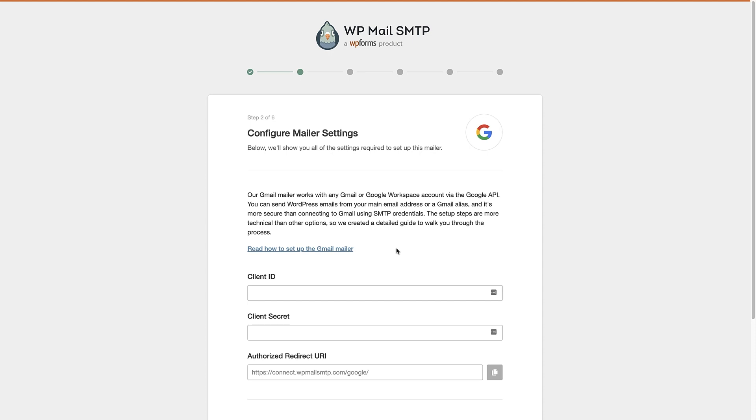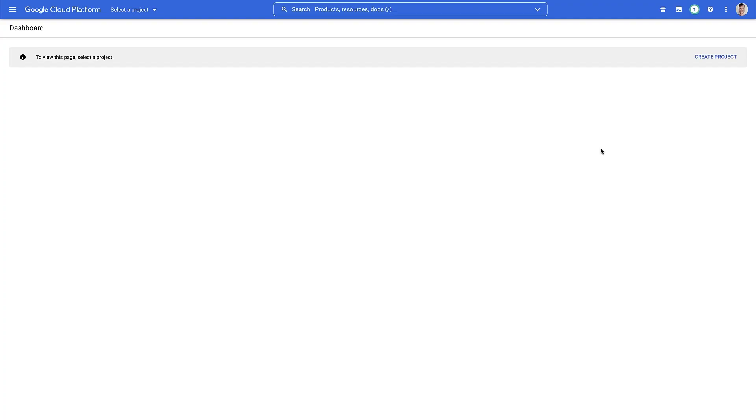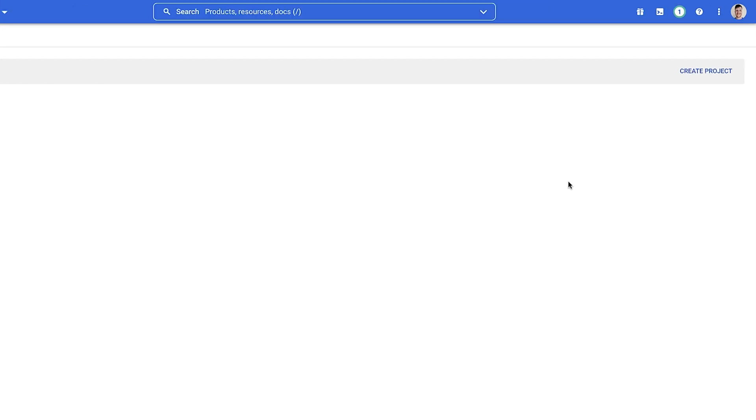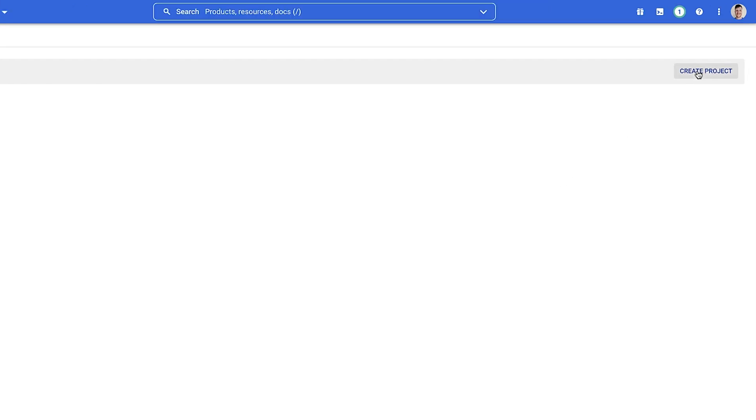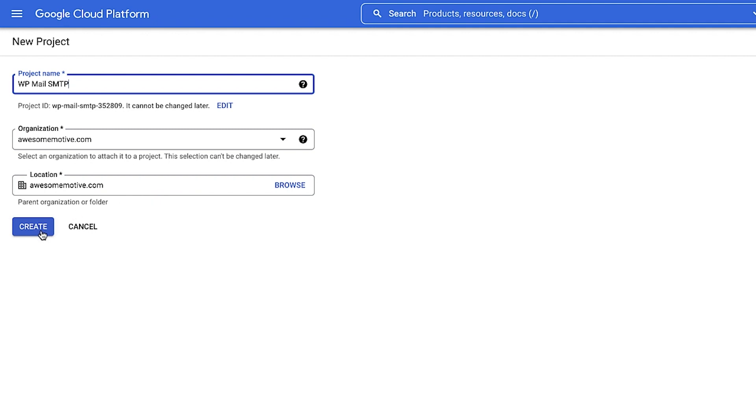So to do that, we're gonna head over to the Google Cloud dashboard, and the link to that is in the description below. So this is my dashboard. As you can see, I've got no projects in here. So the first thing we're gonna do is create a project. So we go up to this button here. And what we need to do from here is give the project a name. You can then select your organization and the location for this project. Once you've done that, click the blue create button here.